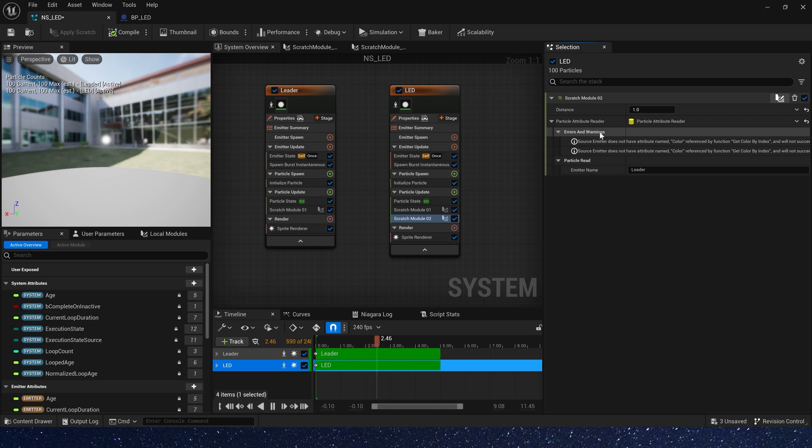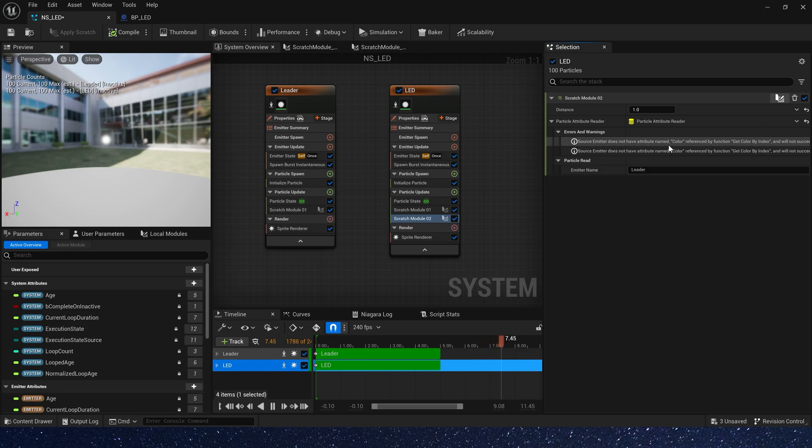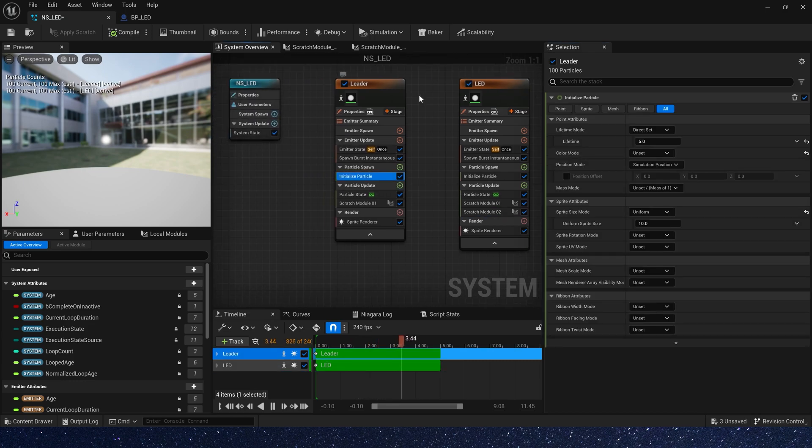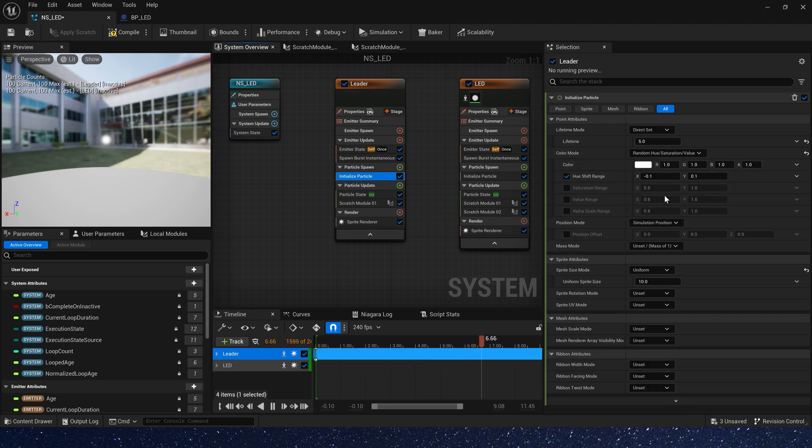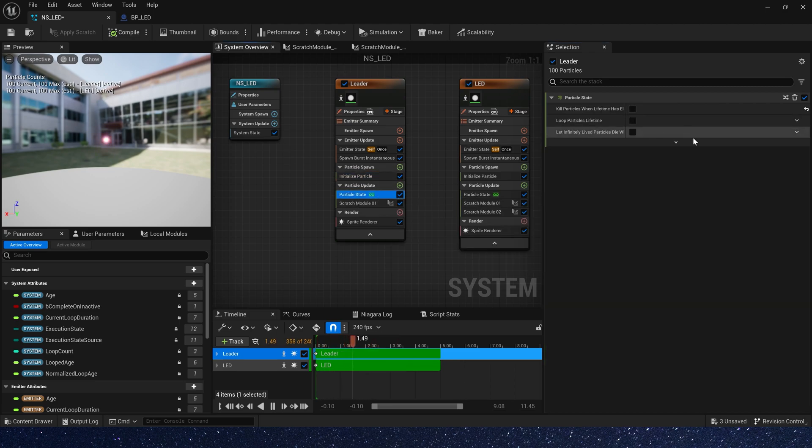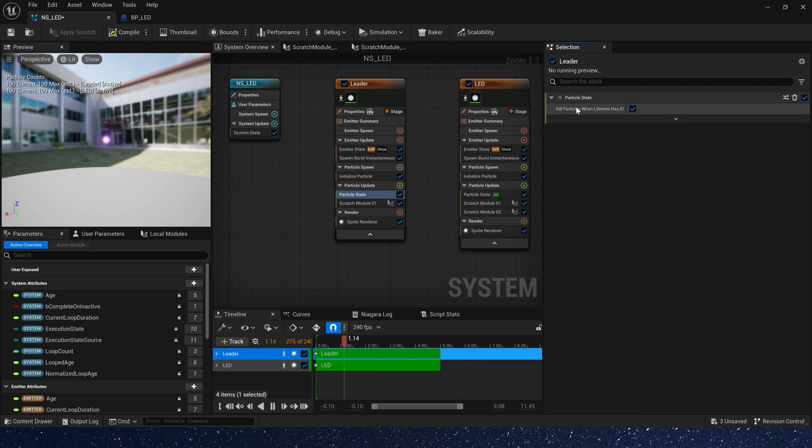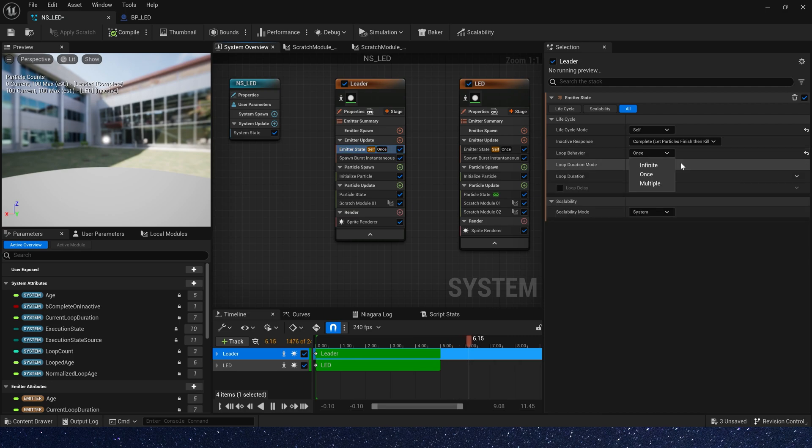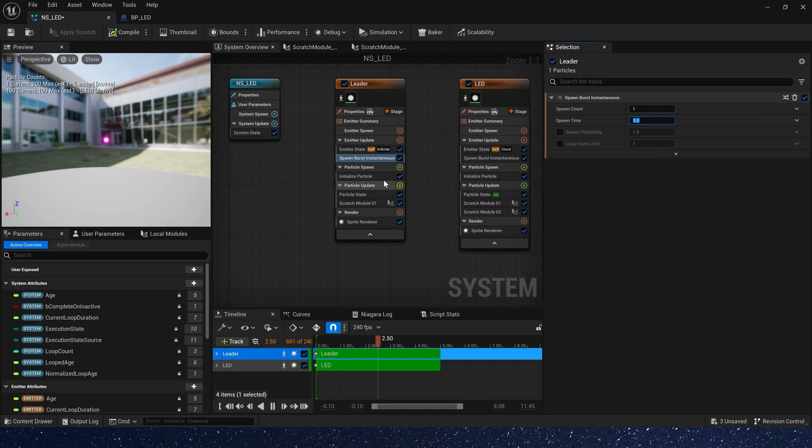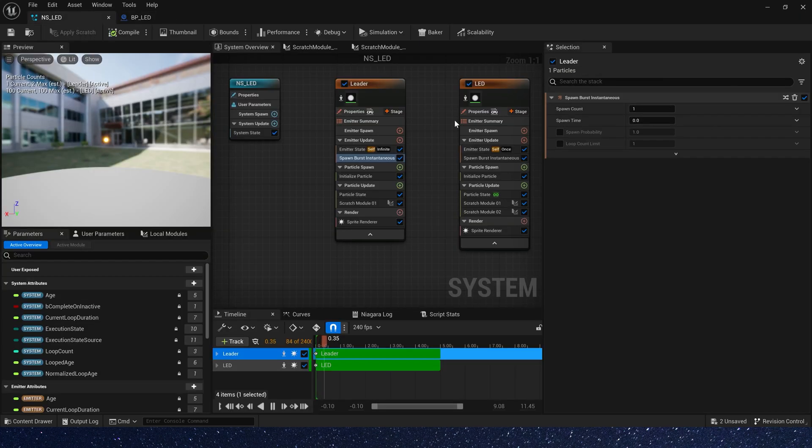We can see there are errors. That's because we didn't set color in leader emitter, the source emitter. So let's set the color in leader emitter. We can set a random color like this. And reset these settings as we need to keep particles color changing. Spawn count we just use 1. Let's save it and go back to blueprint. We can see it not work. So let's check the Niagara system.